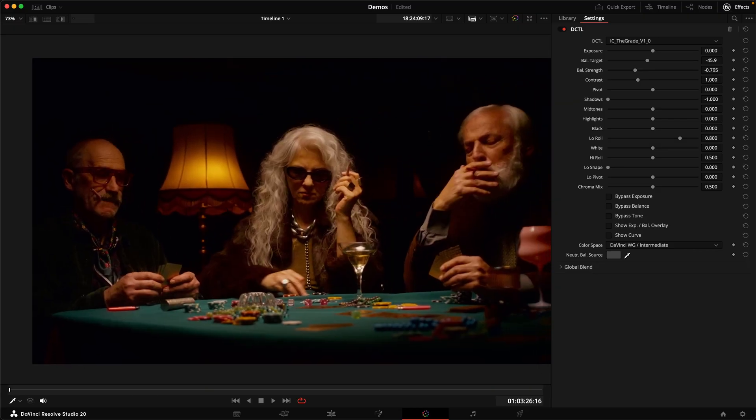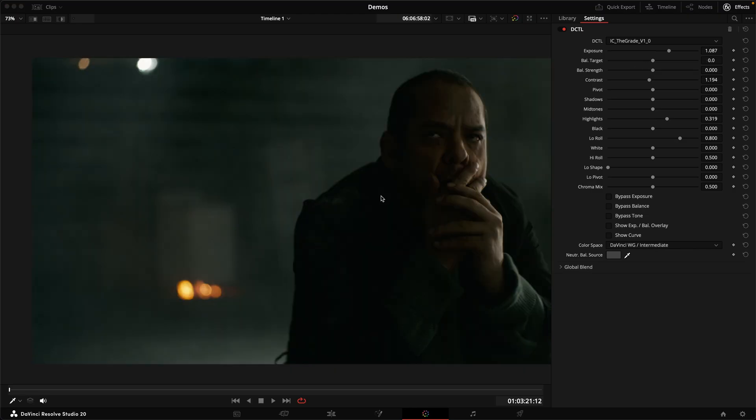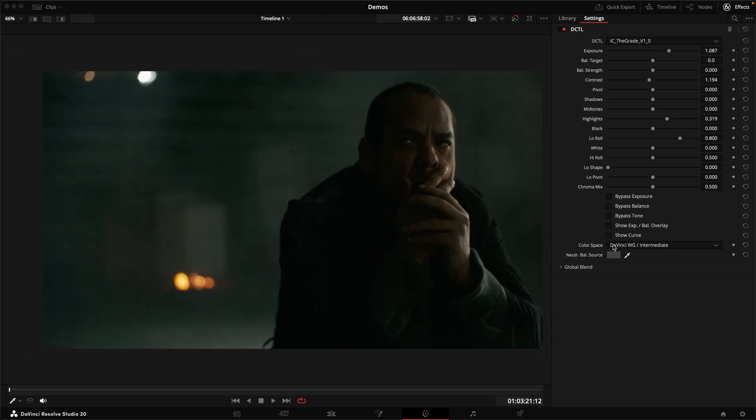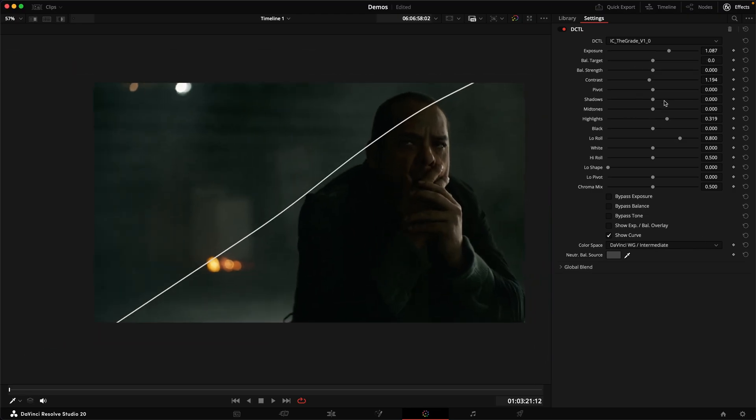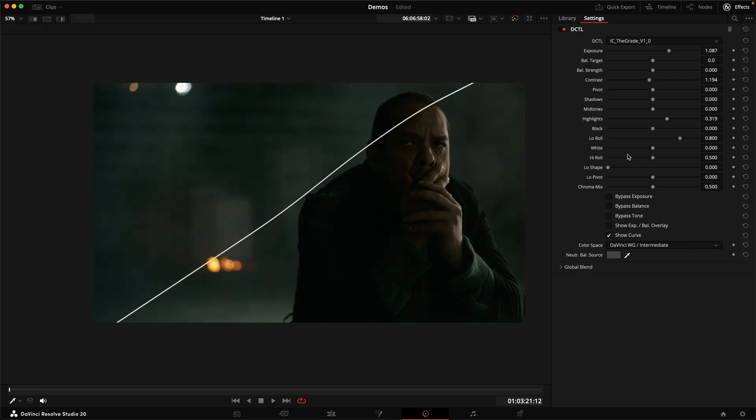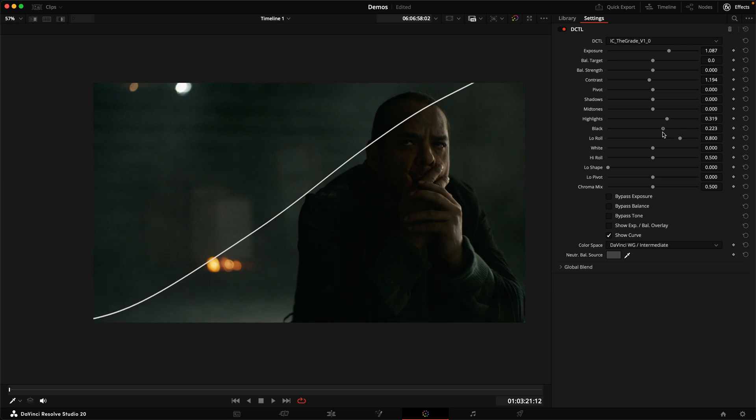But oftentimes, if I want to see into the shadows more, what I will do is actually the opposite rather than adding like this kind of fill curve. I do the opposite and I want to raise the black point. And this is a more cinematic looking way of seeing more into the shadows.